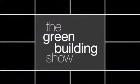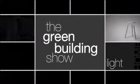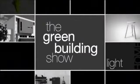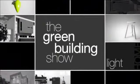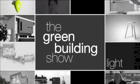Welcome to The Green Building Show, where we investigate green design and building trends throughout Australia.